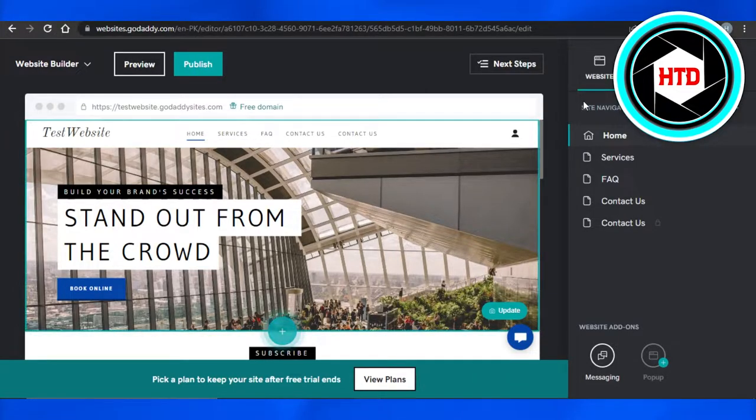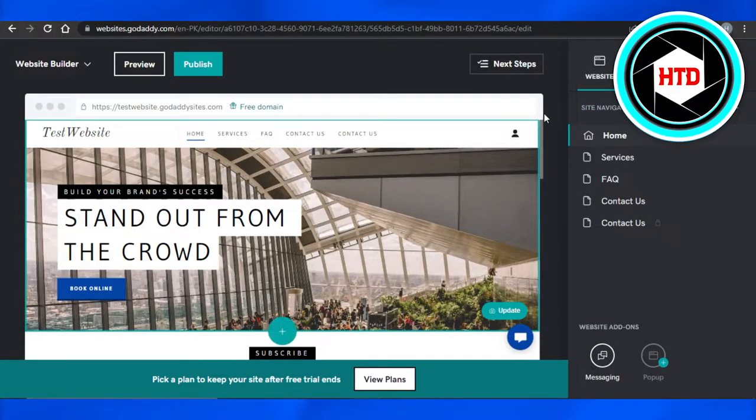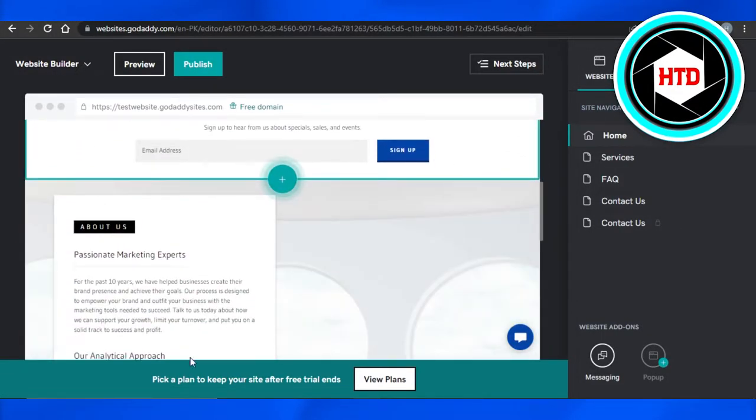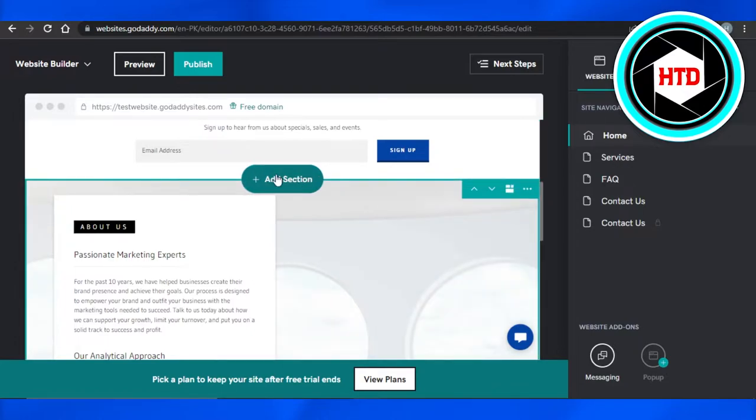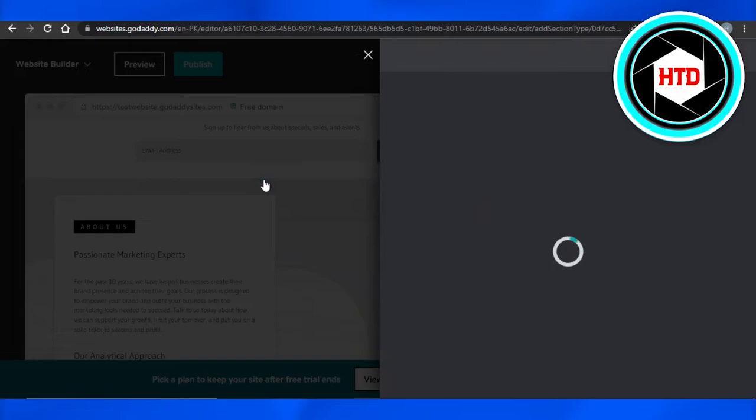Once you're here, we get these options right here. We have website theme and settings. If I scroll down on our website that we're creating, we get this plus button right here which says add section. Click on add section.